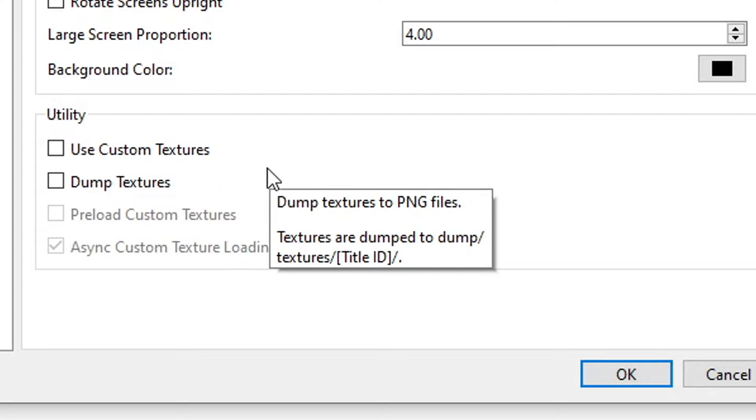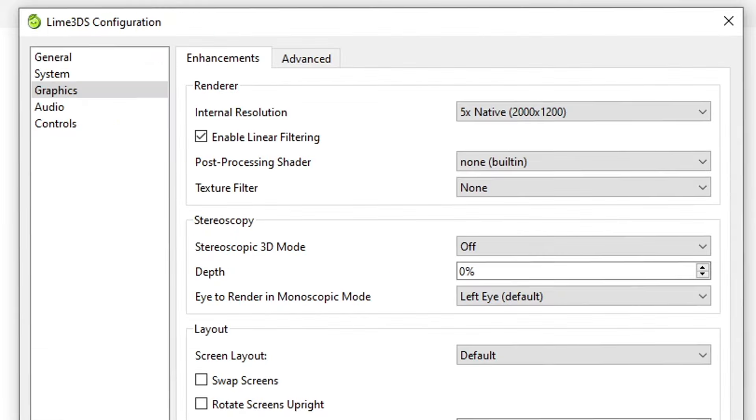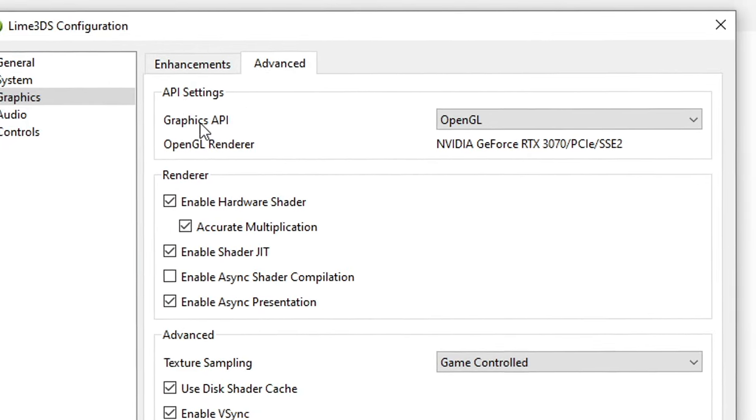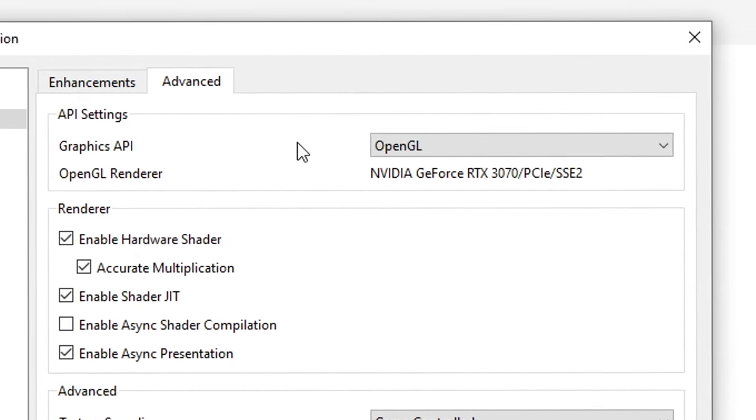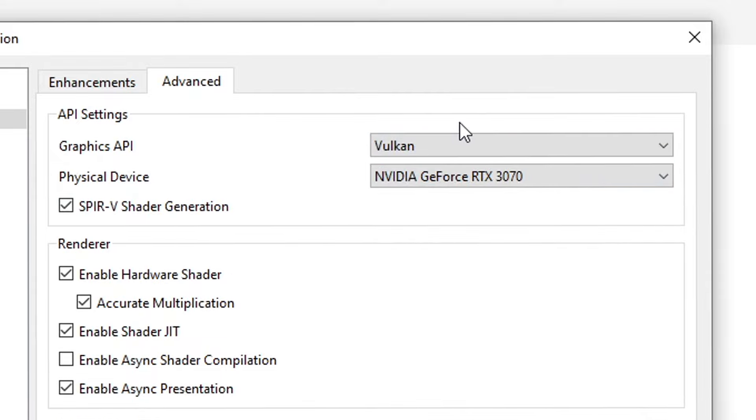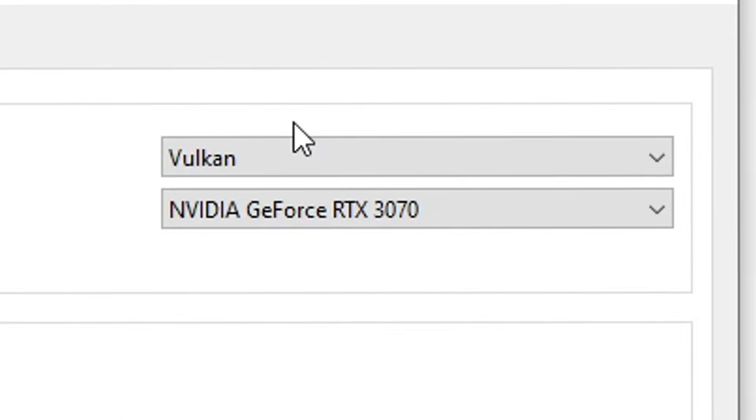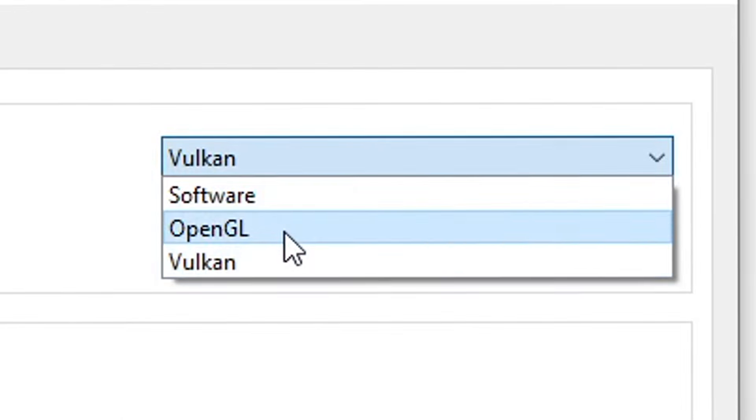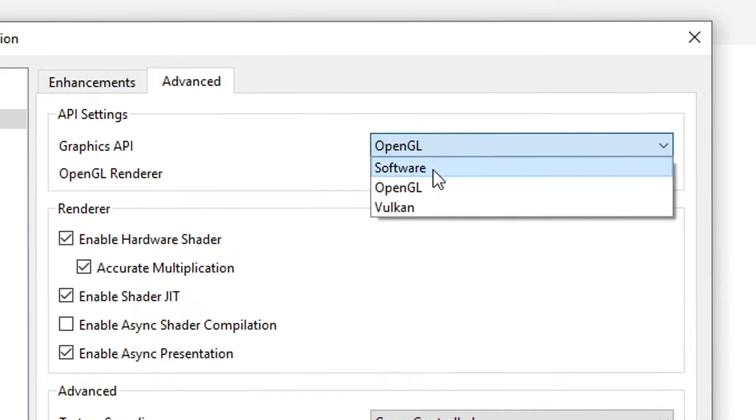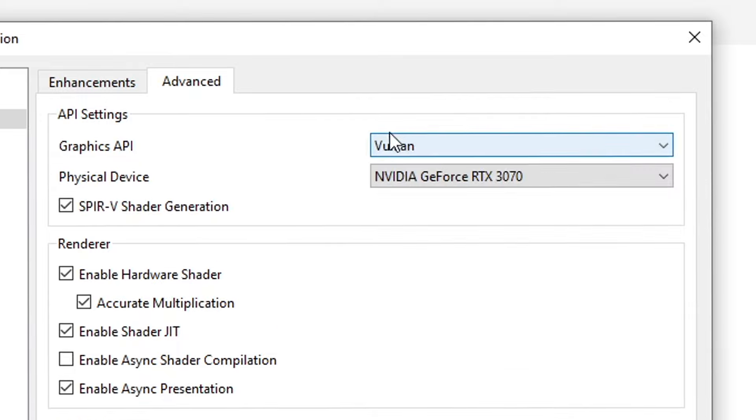Now let's head over to the Advanced tab. These are the most important settings of this tutorial. Here on Graphics API, by default it's set to OpenGL, but if you have it on your computer definitely change it here to Vulkan. This will drastically reduce the stutters that can happen when you are playing a game. But if your GPU is old, you're only gonna have Software and OpenGL available. If that's the case, the second best API is OpenGL. The Software mode provides a very accurate emulation but it uses a lot of your CPU, and you should only use it if you don't have neither OpenGL or Vulkan.